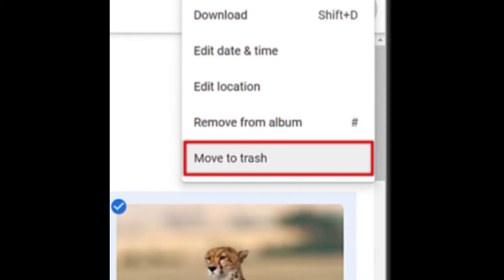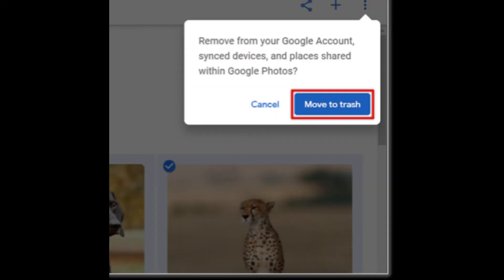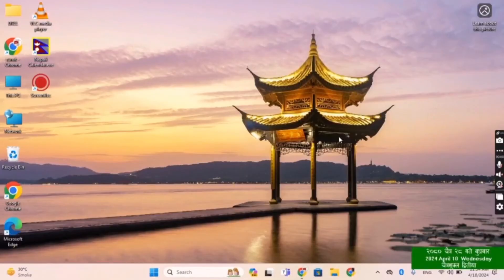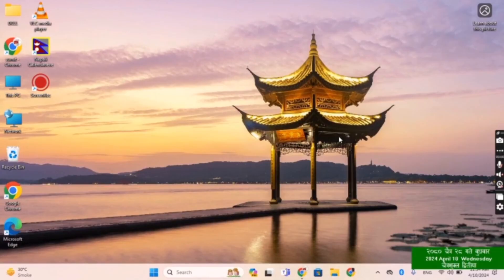From the menu that appears after tapping the three dots icon, select the option to move to trash or delete. This action will promptly move the selected photos to the trash or bin, where they'll be temporarily stored before permanent deletion, so you can go back and restore them.